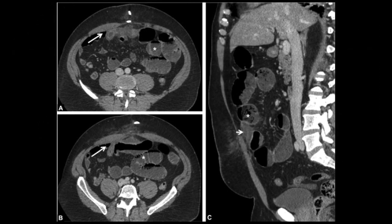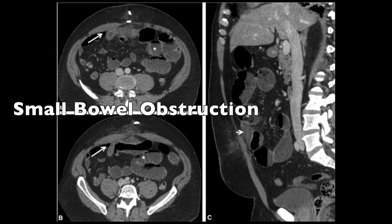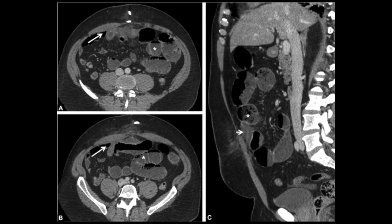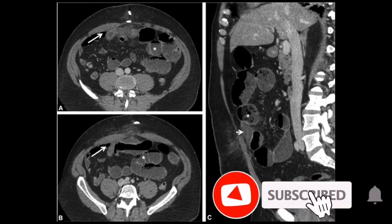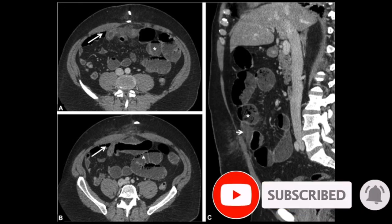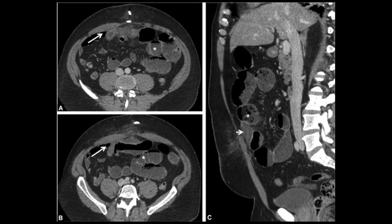The next case is a small bowel obstruction. This patient had cramping and vomiting a few days after umbilical hernia repair with an intraperitoneal mesh, VentralEx. We see dilated small bowel loops with the transition zone close to the operative site, seen by the long arrow. There is also a fluid collection between the bowel loops and abdominal wall seen on the right-hand image. The mesh was not radiographically visible.